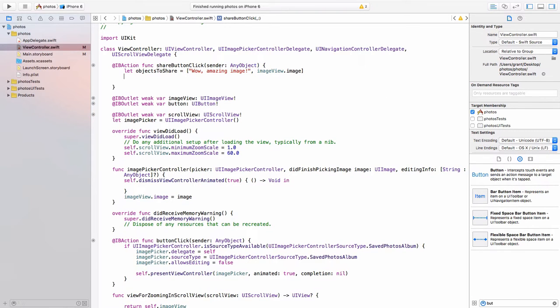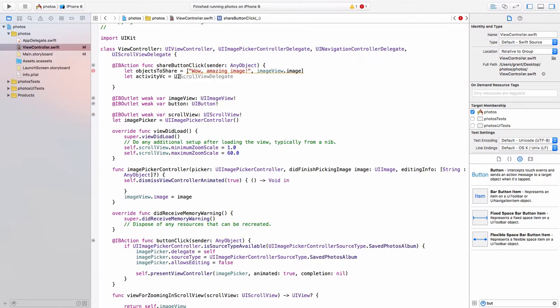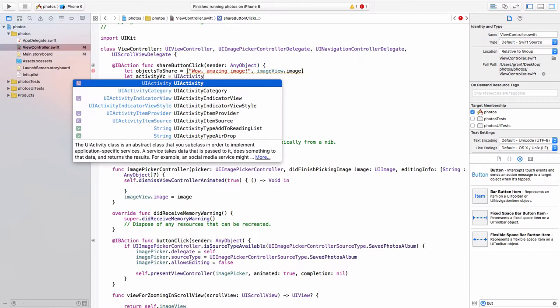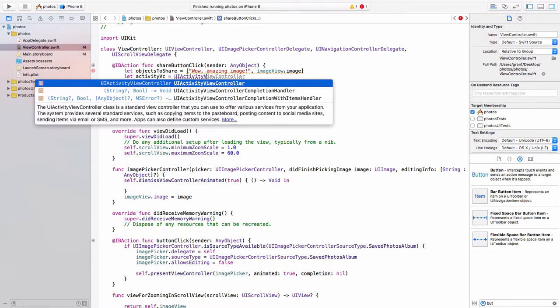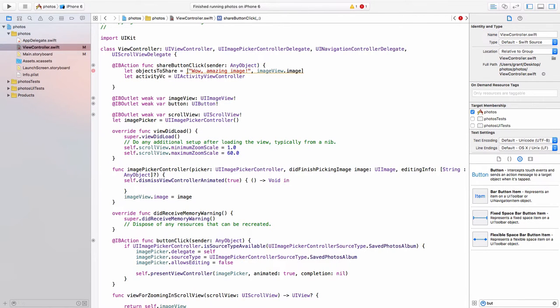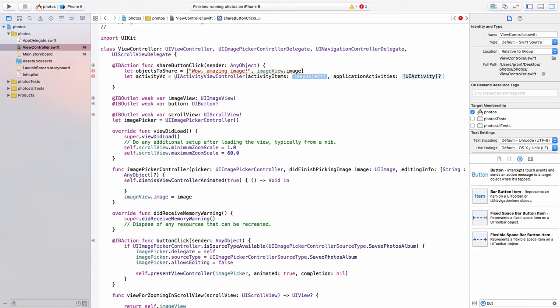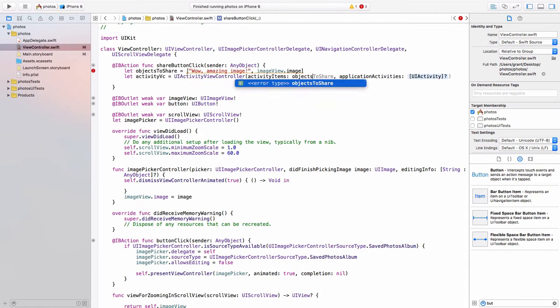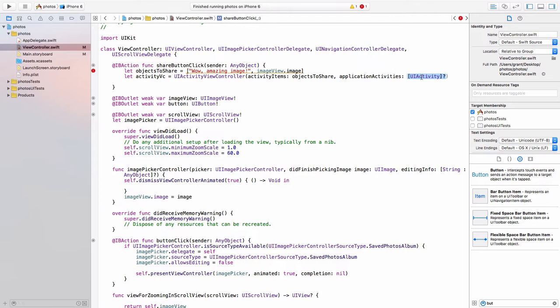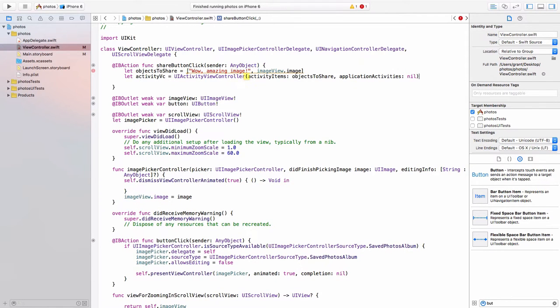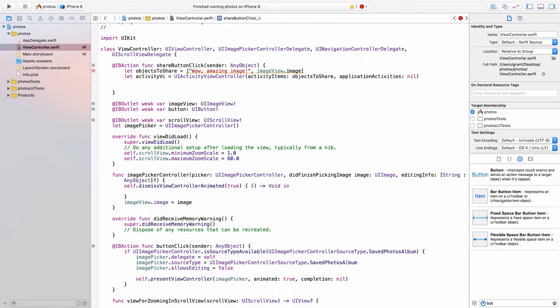Once we have our objects to share, we need a way to share them. So we have to create a view controller for that. Let's say let activity VC is equal to UI activity view controller. And then it asks us for some items. So our activity items are the objects to share that we just created. And the application activities, we will just have nil for that.